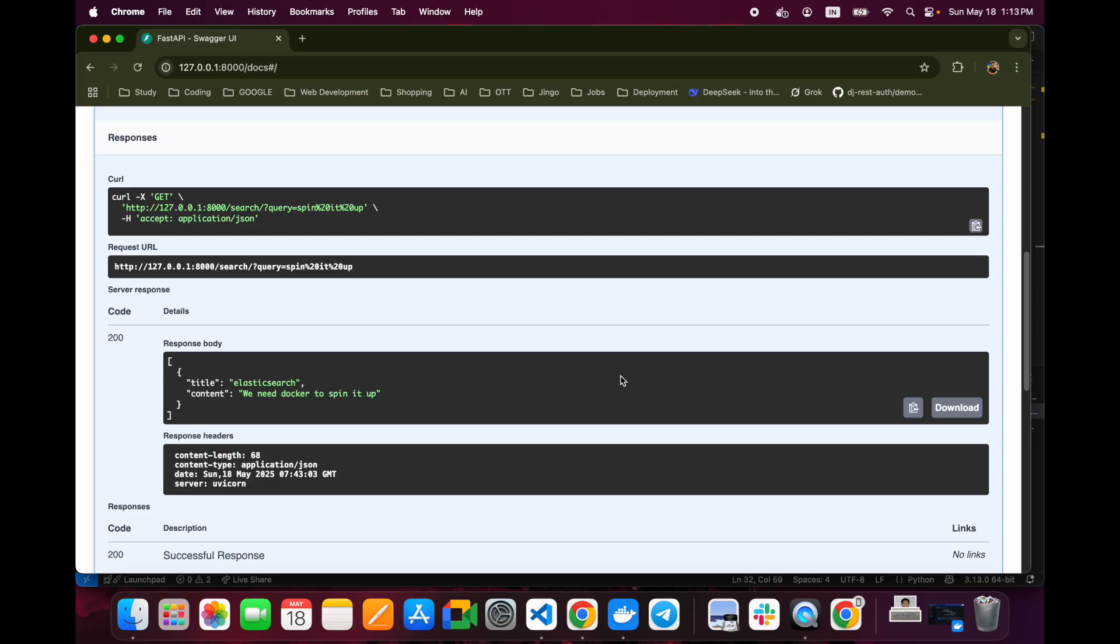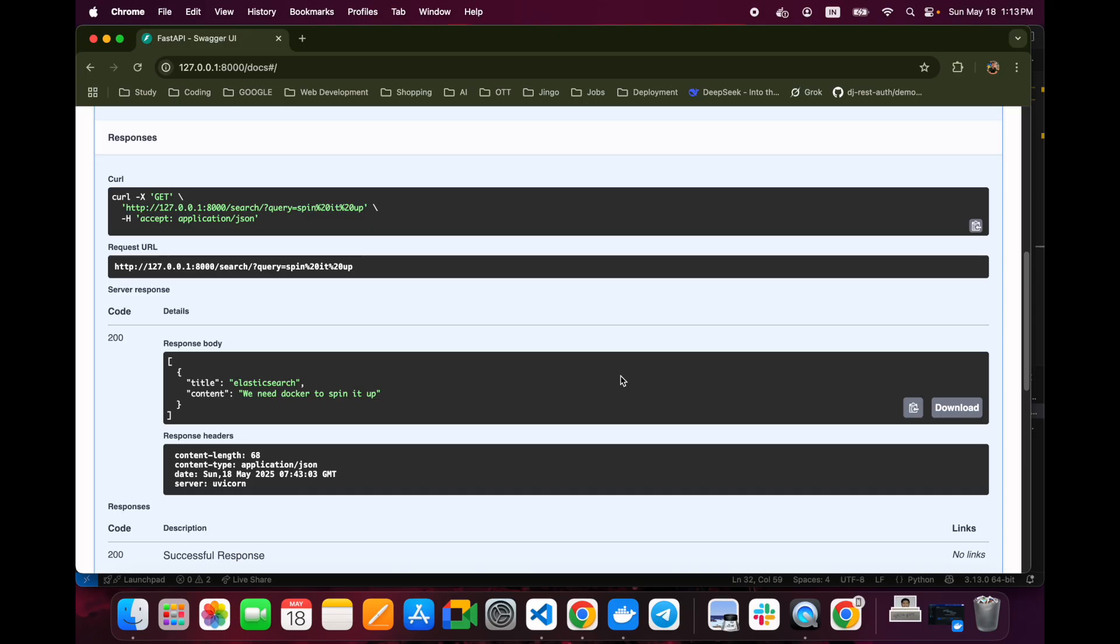Here in this video, we just built a real-world search API using FastAPI and Elasticsearch in under 15 minutes. This kind of system powers search on news websites, marketplaces, and even internal tools. In the next video, we will expand this to include file upload with MinIO and full-text search inside documents. If you found this useful, don't forget to like, subscribe, and comment below what you want me to build next. Happy coding, and I will provide the links of the GitHub repo, Elasticsearch Docker docs, and FastAPI in the description.